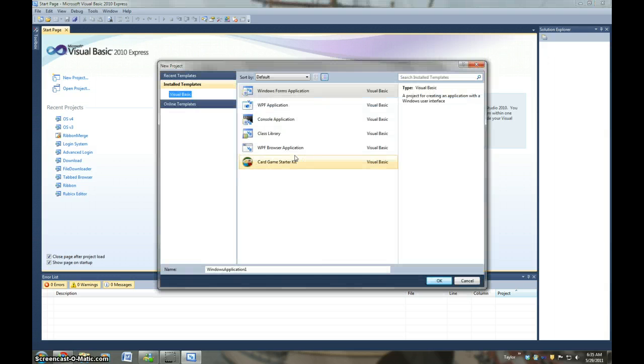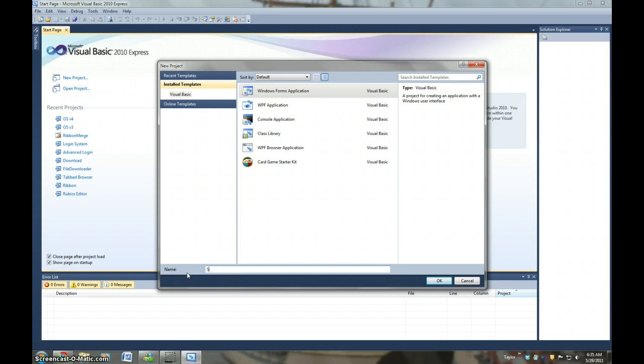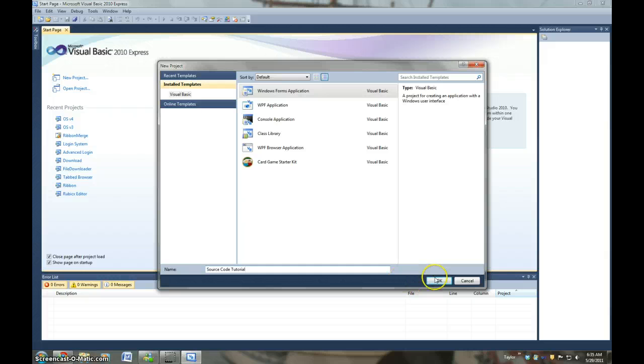And I'm just going to call it Source Code Tutorial. I'm just going to call mine Source Code Tutorial. And then click OK.